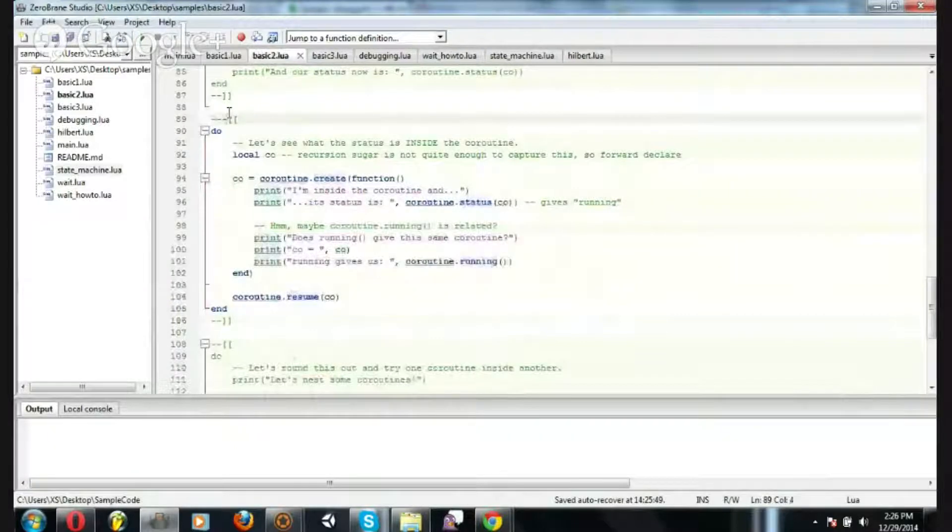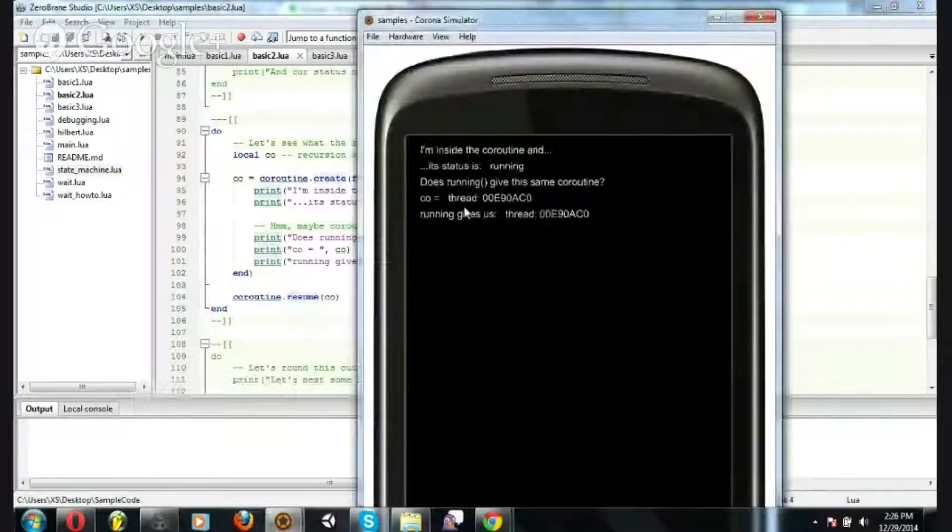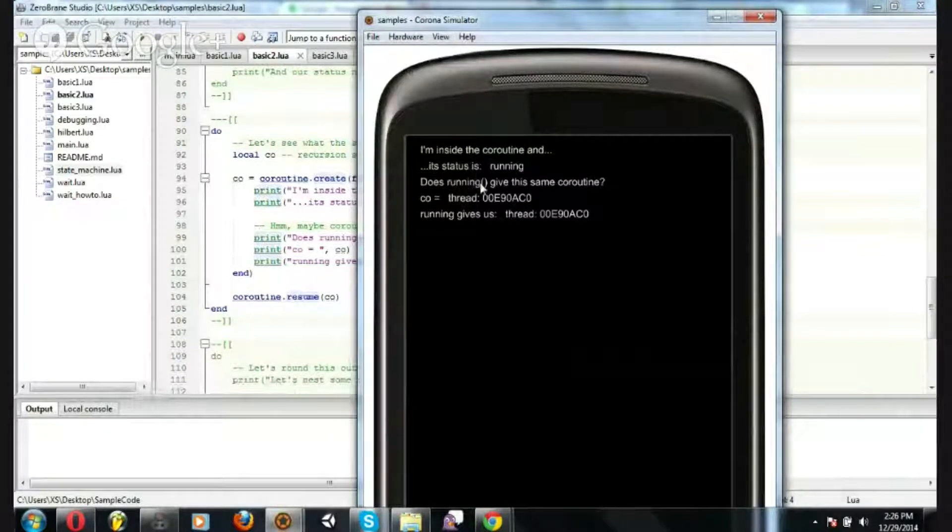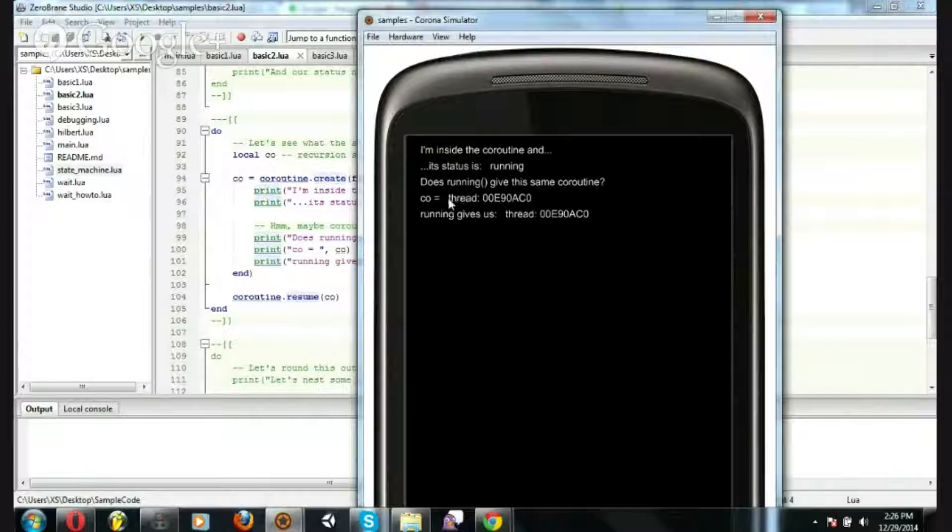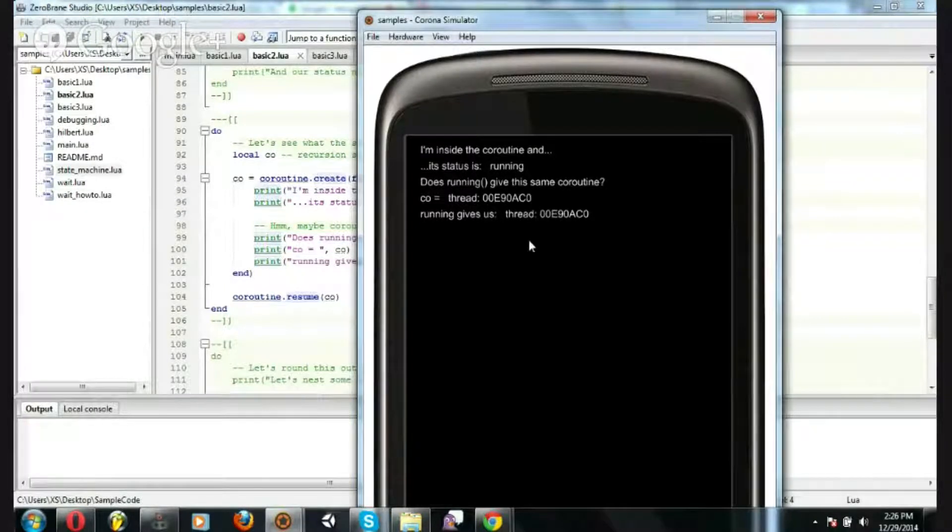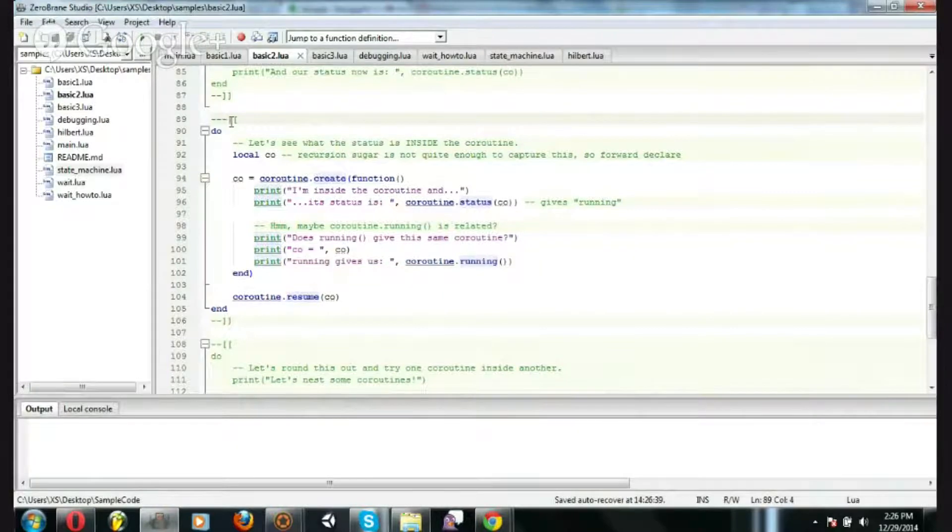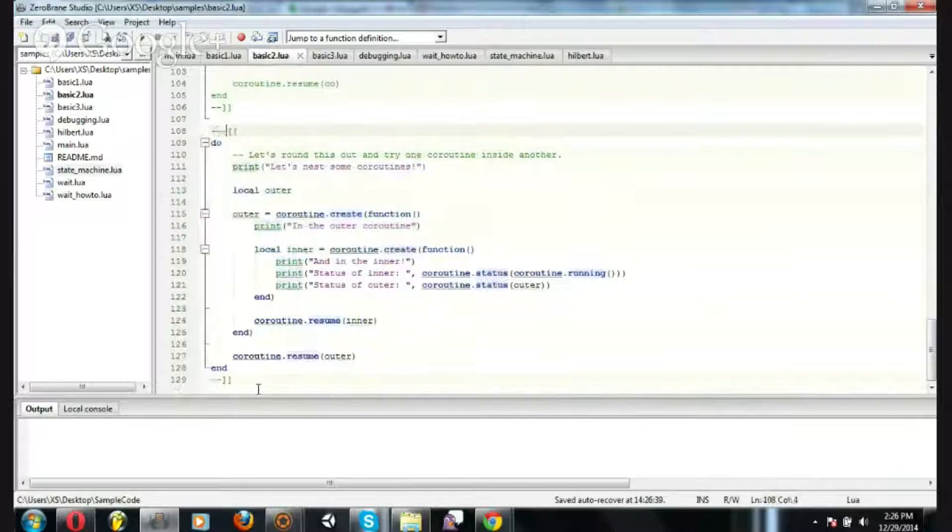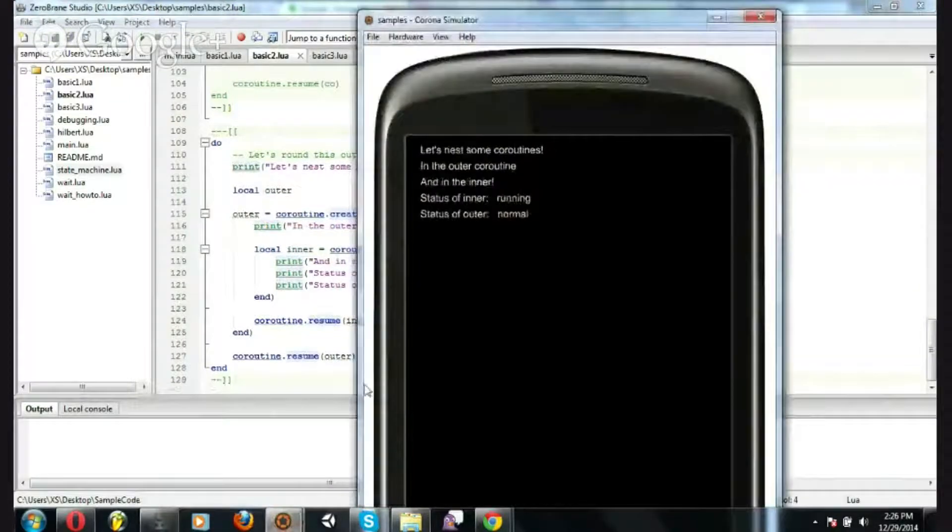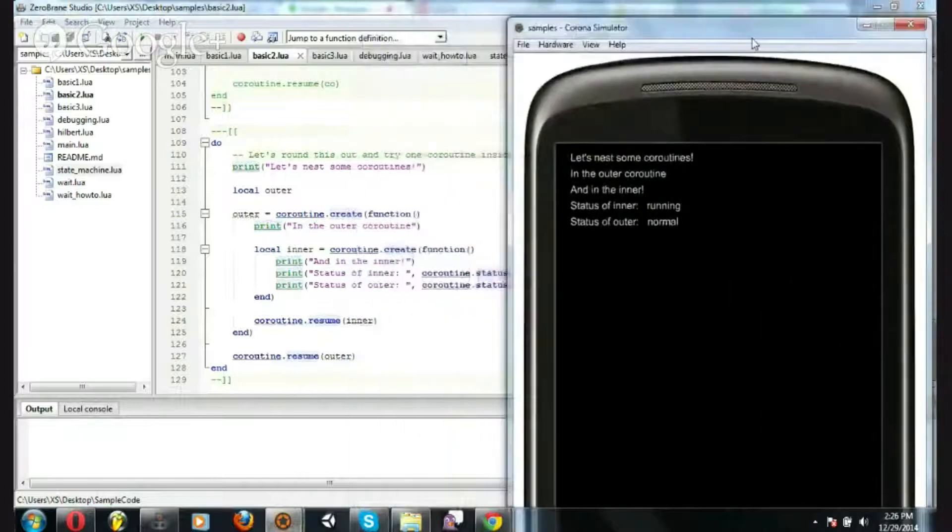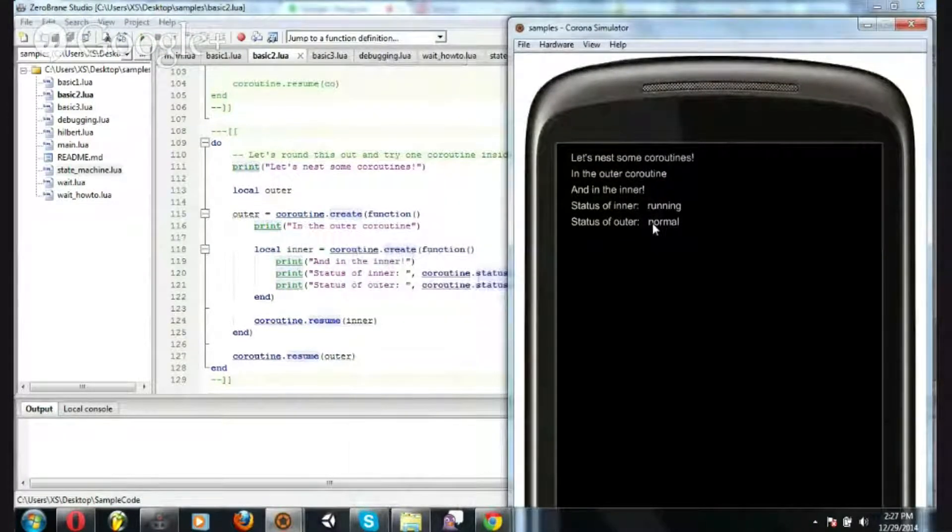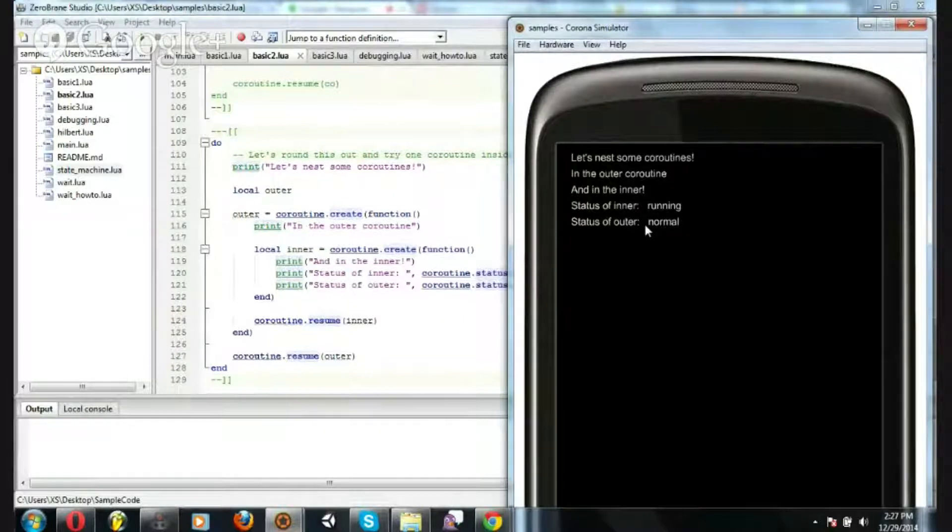Inside of a coroutine, the status is running. And there's also a function called running, which when you're inside the coroutine, you can ask it and get the thread reference back. And you'll see that it's the same thing as coroutine. Finally, on this basic stuff, if you run another coroutine from inside a coroutine, the other coroutine is still running, but it's not the active one. So it's called normal.